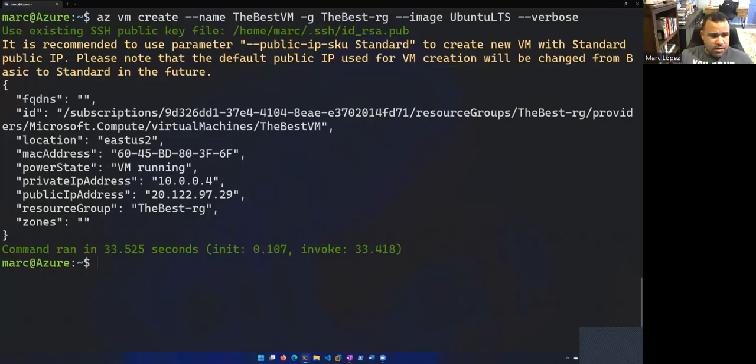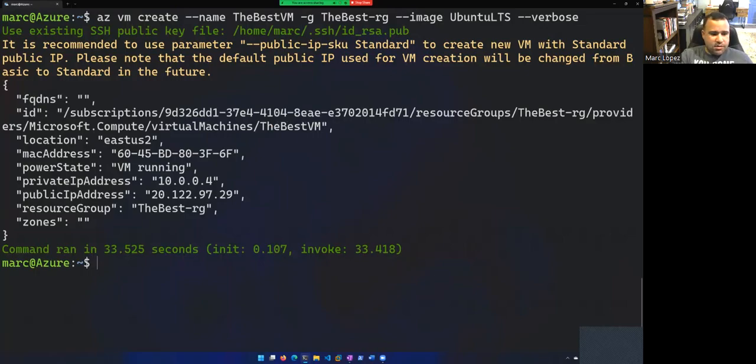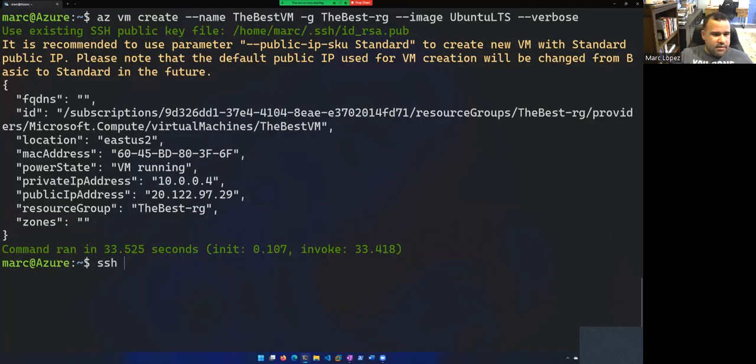So there we go. It ran in about 33 seconds. So let's go ahead and connect to it. So let's try this out. Let's SSH into my VM, which is the IP address is there. Let me copy that.